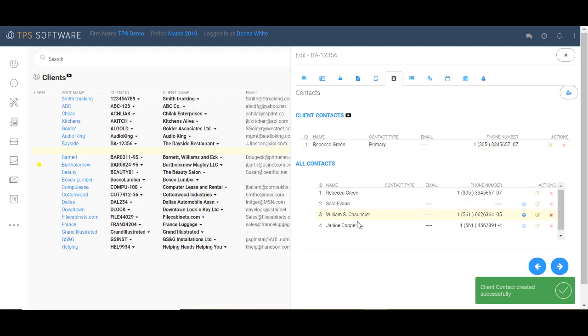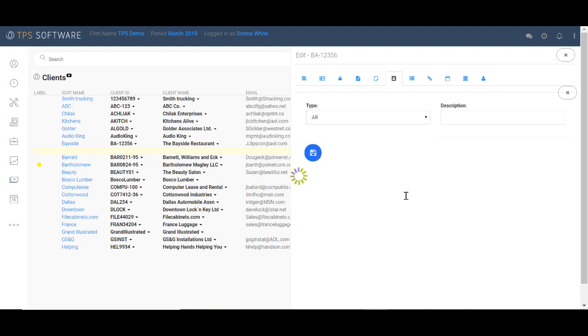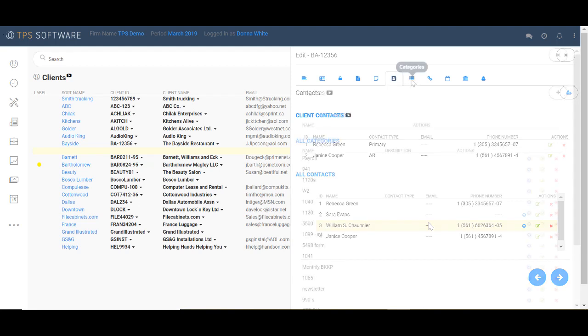and you'll see that she comes up top. I also want to add Janice Cooper as my AR contact. So I'll put in here, AR, save. So Rebecca and Janice are now set as my Bayside restaurant contacts. It's that easy.